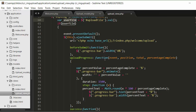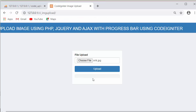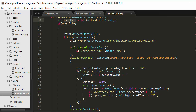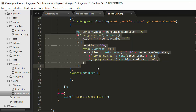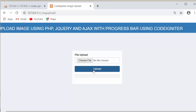I then check if the user has actually selected an image, and if so, submit an Ajax request to the upload URL which calls the upload function inside the welcome controller. Before submitting, the progress bar width is set to zero. Once the request is sent, the upload progress starts, the percentage is calculated, and displayed on the progress bar.